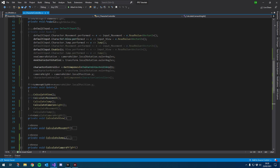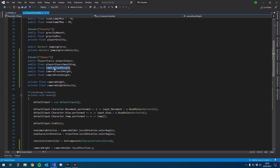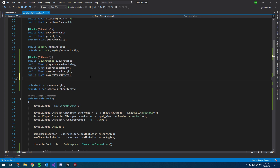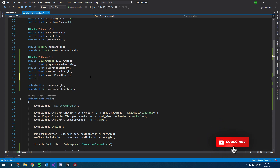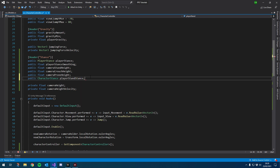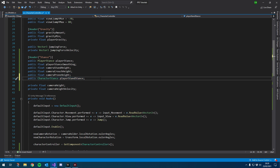Then we'll go over to our character controller and start using these variables instead of specifying each one. We'll keep the camera height and the camera height velocity, but we'll change the rest. I'll leave the old variables there for now so I can copy and paste the values from the last episode. I'm going to create a public instance of our new class and call it playerStandStance.